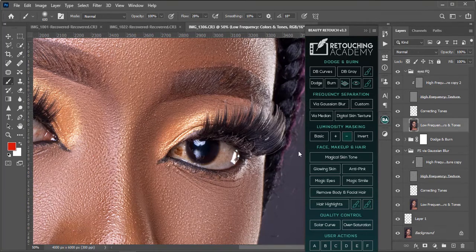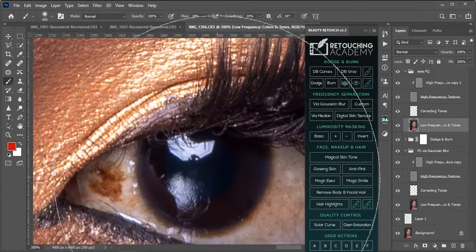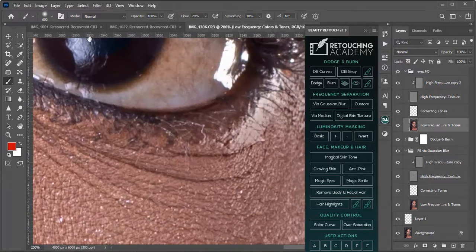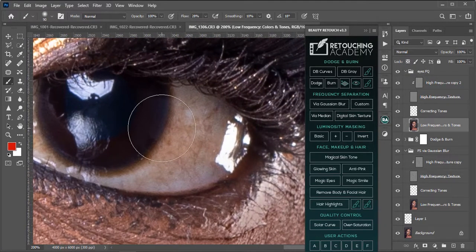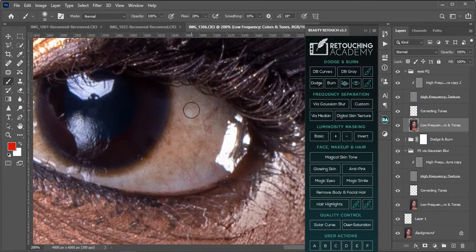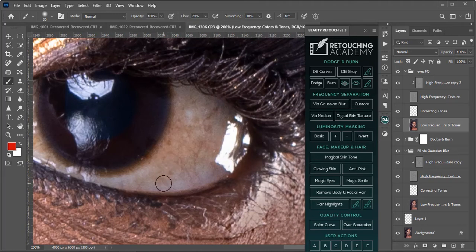One quick reason why we are going through all this effort is because this is a beauty image. If it's a full body portrait or a half portrait, you would not want to go through all of this stress in most cases. But for a beauty image, you want to pay more attention to the face and all its detail.